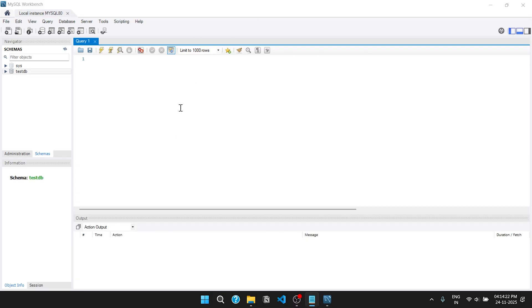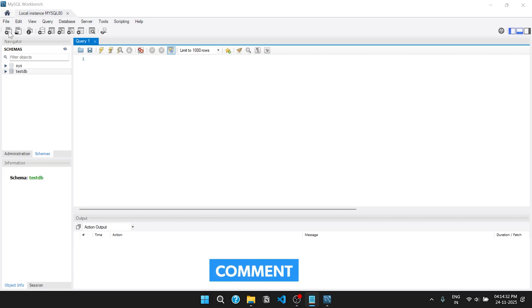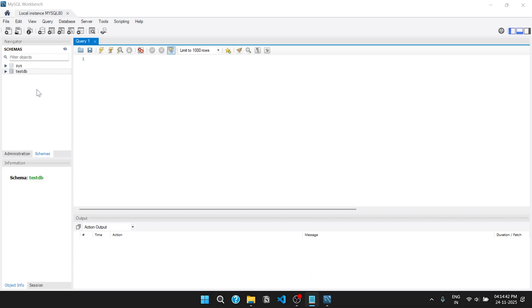This is the place where you will write your SQL query. We will understand the basics of Workbench. From here we can create a new SQL file. This is the schema section where we can see all the databases and tables.